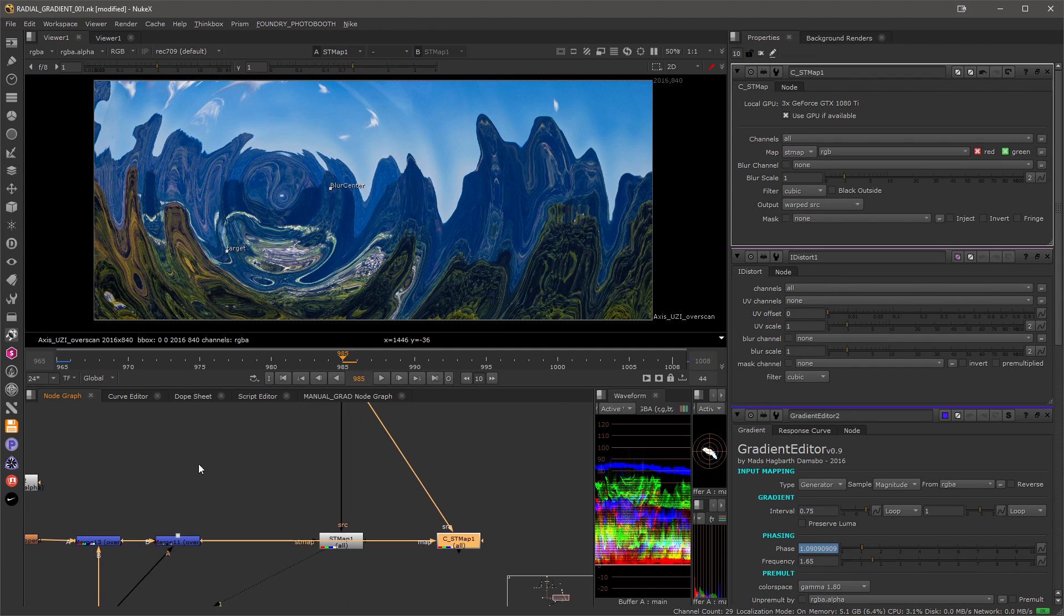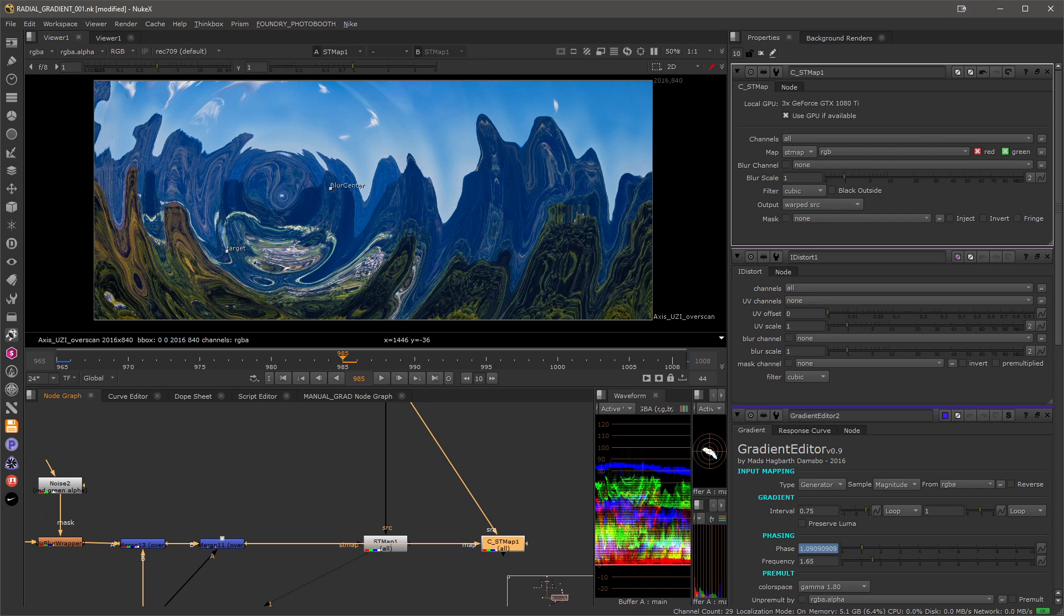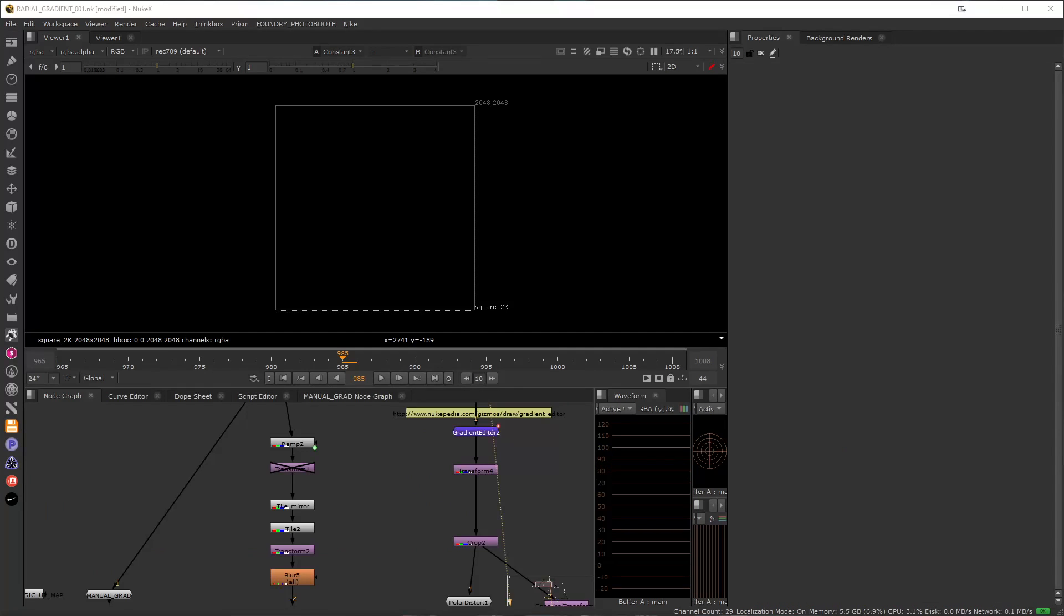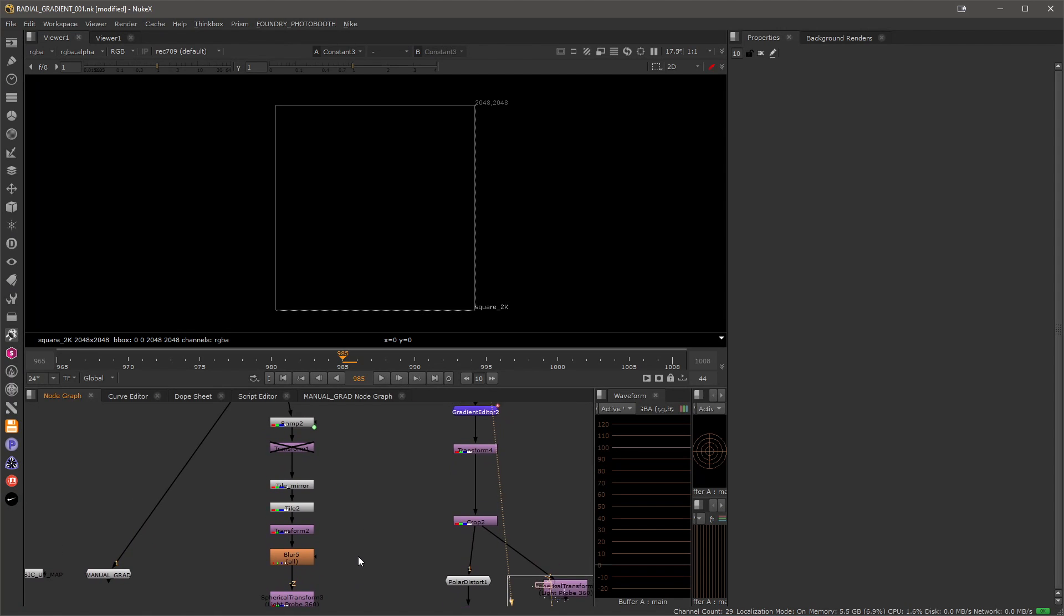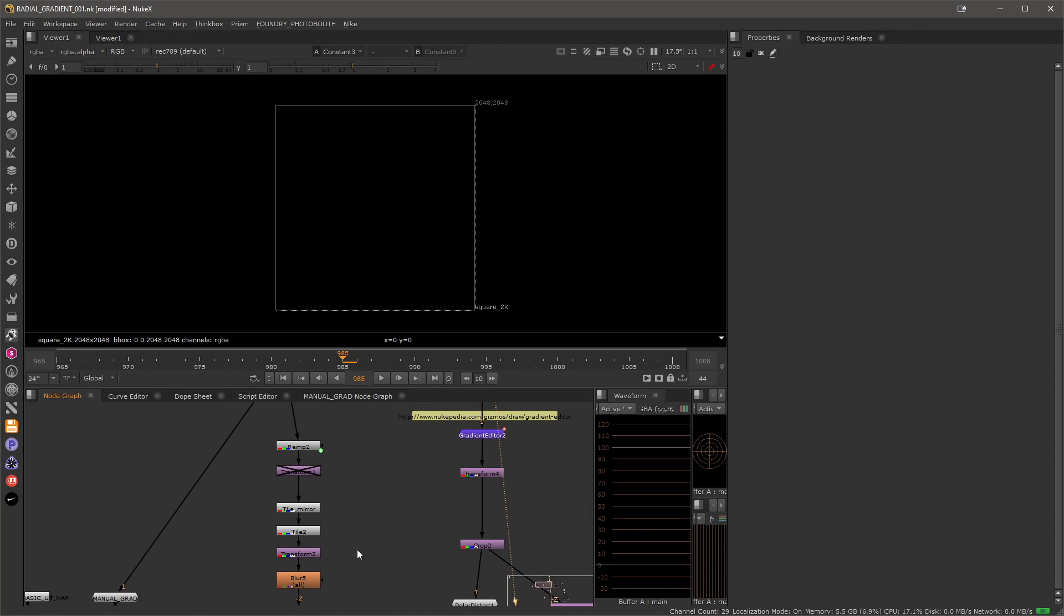So now let's build the gradients. The first approach I would like to show is the most labor intensive, the most manual, but for quick setups it's quite valid.